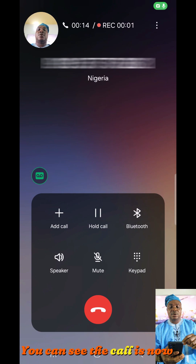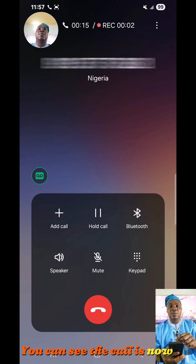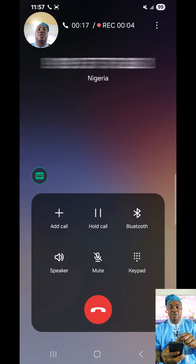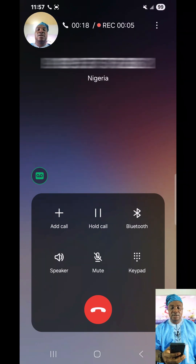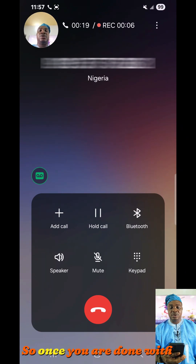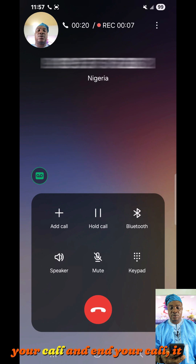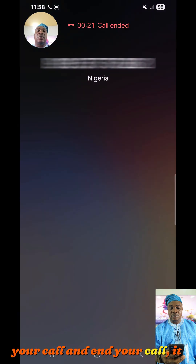You can see the call is now being recorded. Once you are done with your call and end the call, it stops automatically.